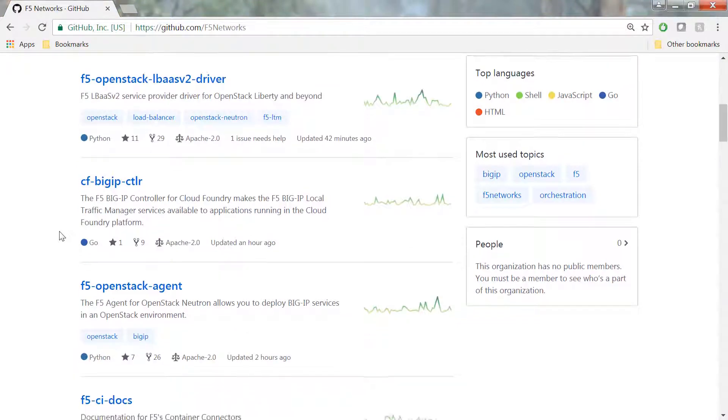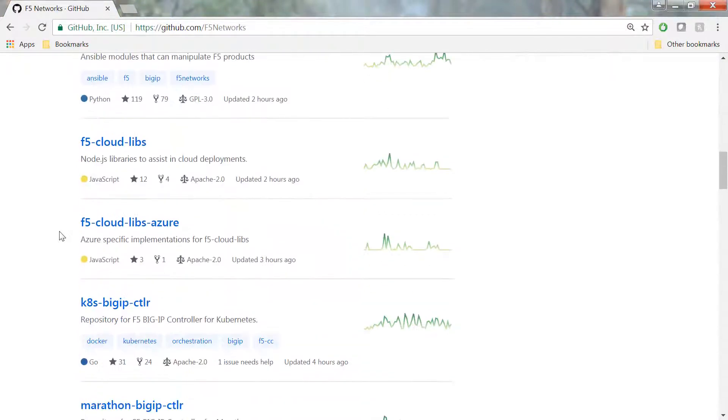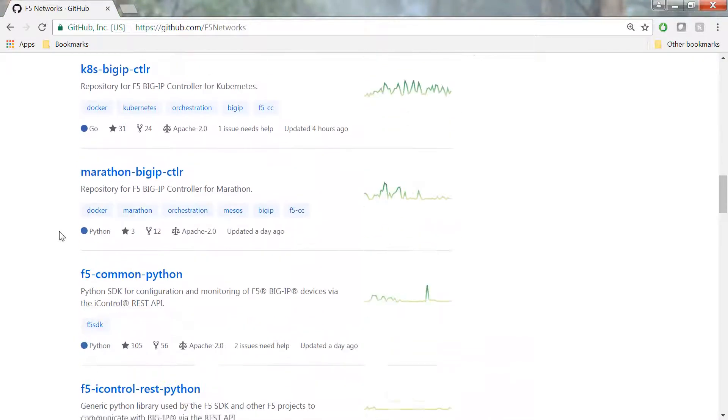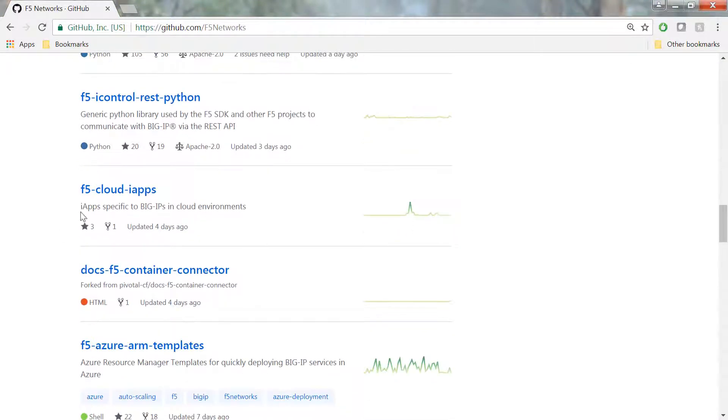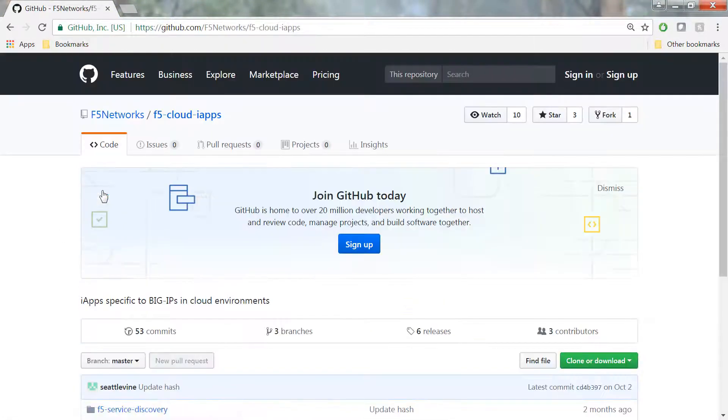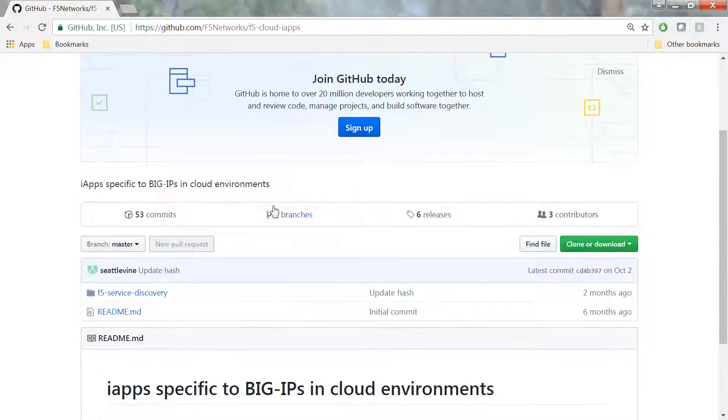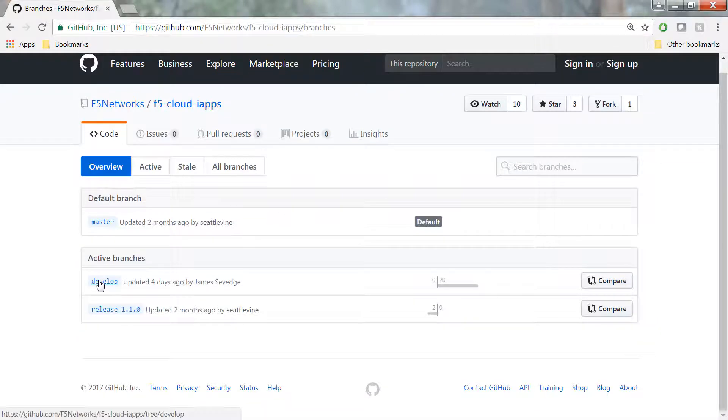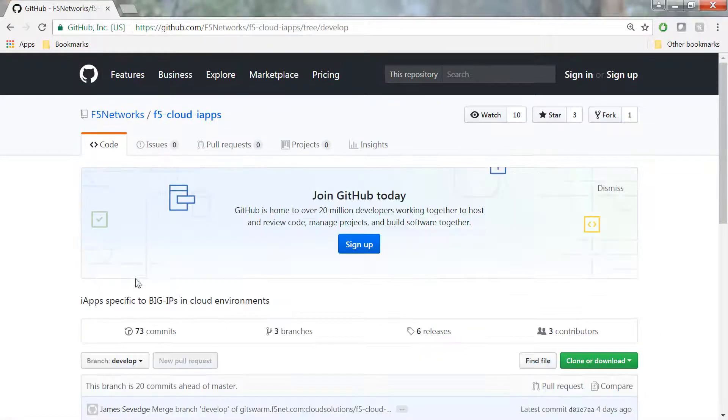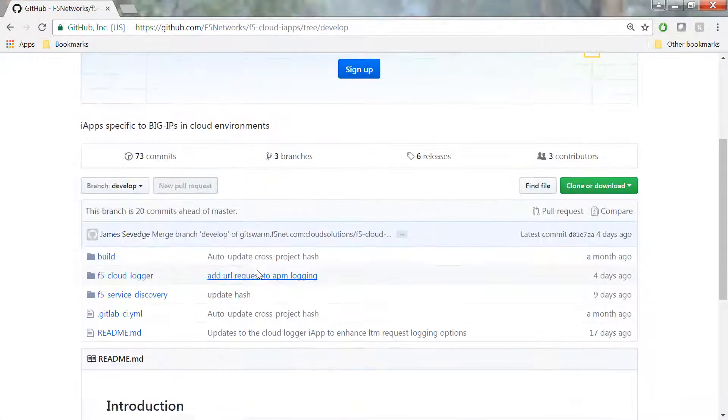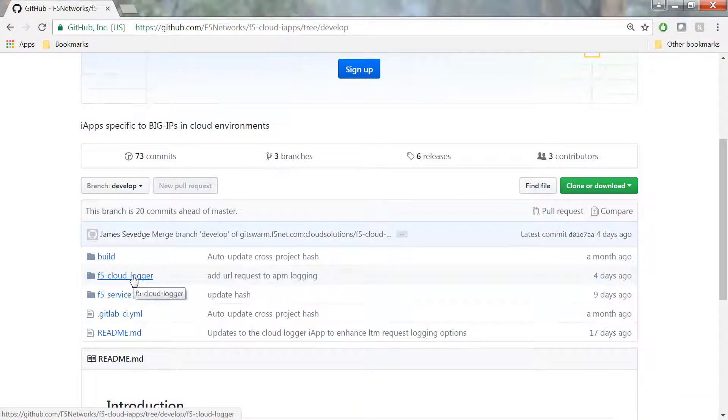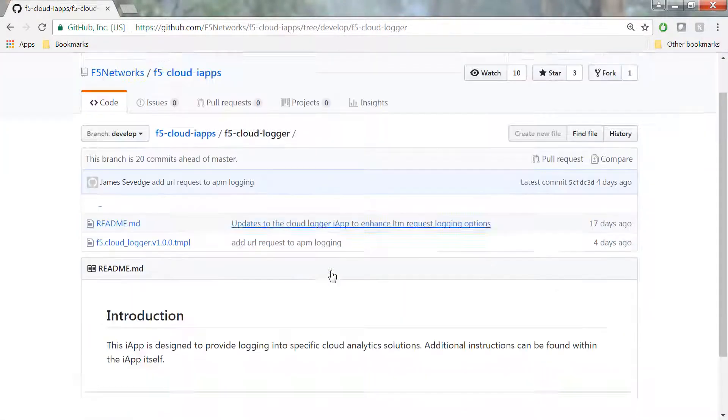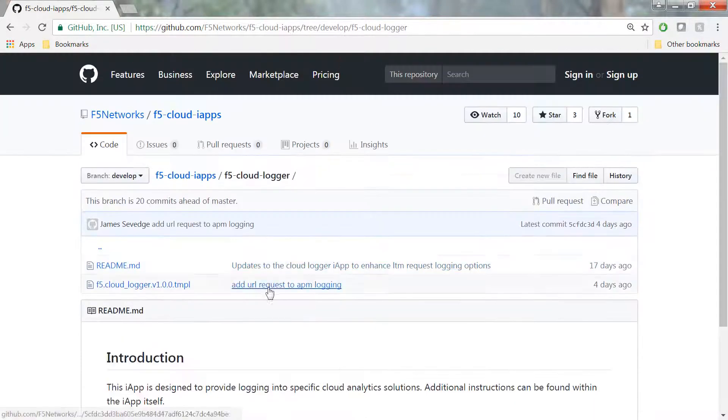First, we're going to start by downloading the iApp. You can go to F5 Networks page in GitHub, find the F5 Cloud iApps repository, find the develop branch, and then find the F5 CloudLogger iApp with the template.